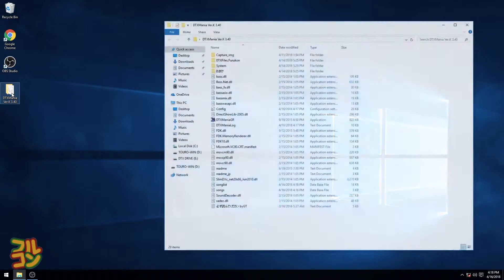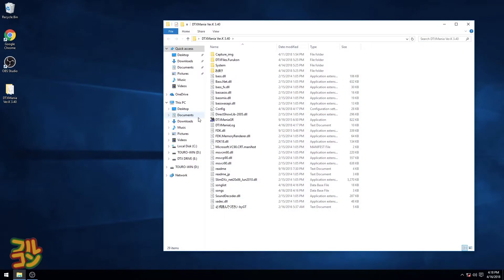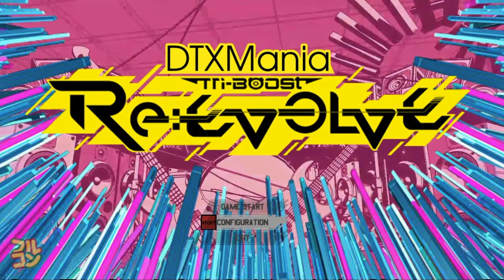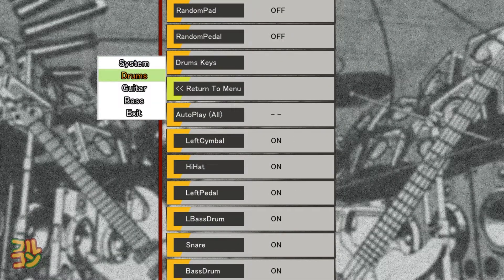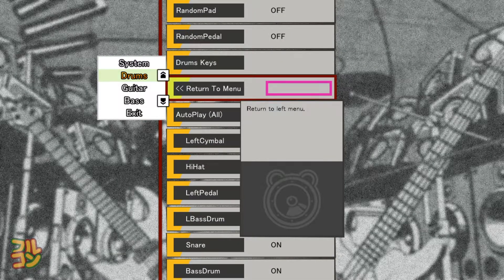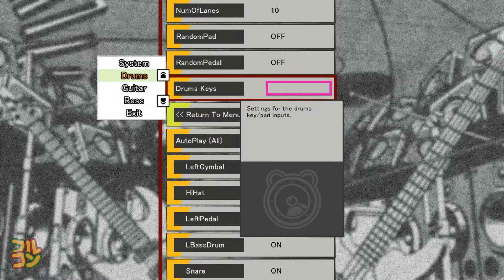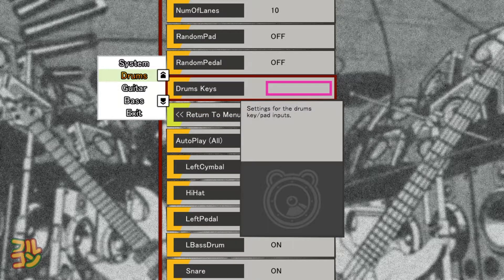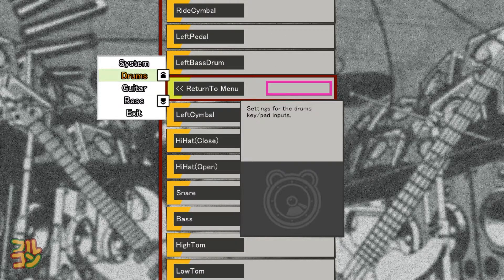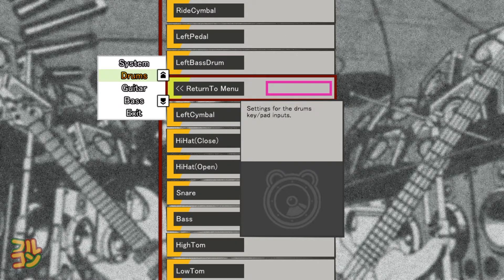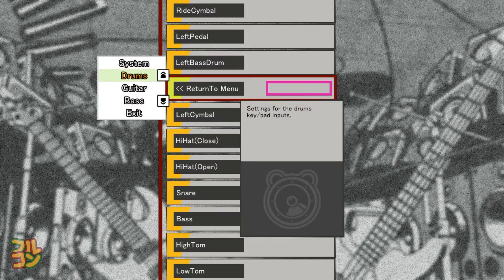So let's get started. Open your electronic drum kit, then run DTX Mania. Go to Configuration, then we go to Drums, then go up here and go to Drum Keys. This is where you map every individual note to your pads.